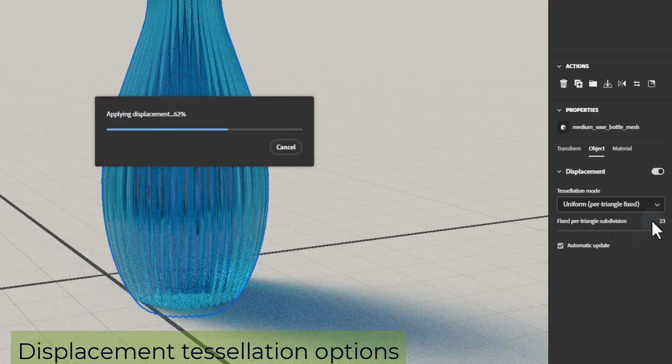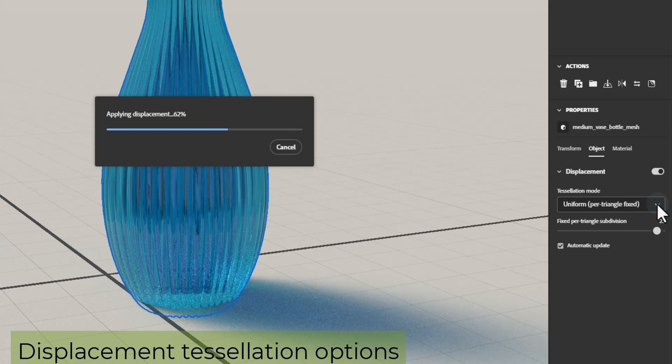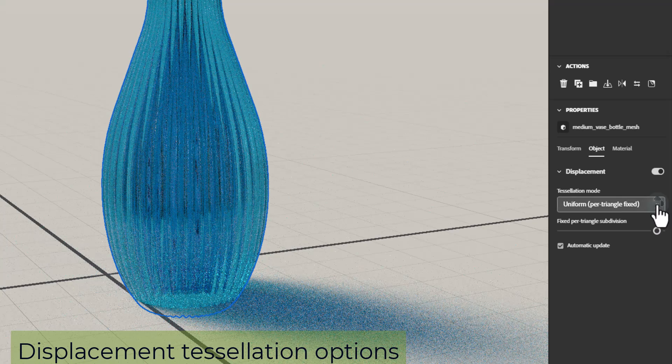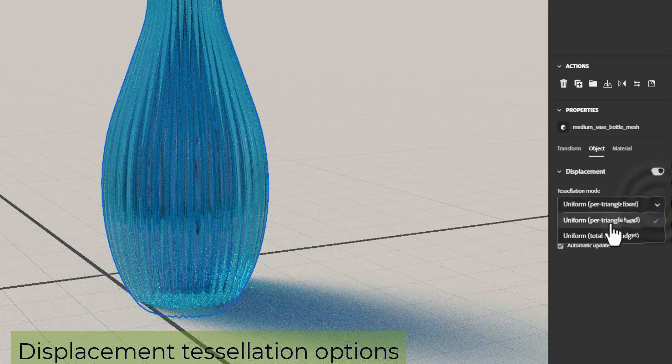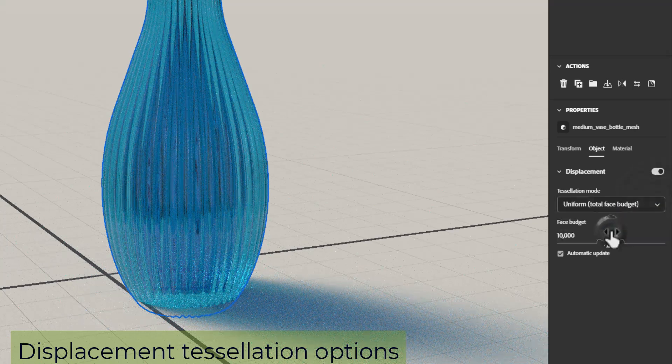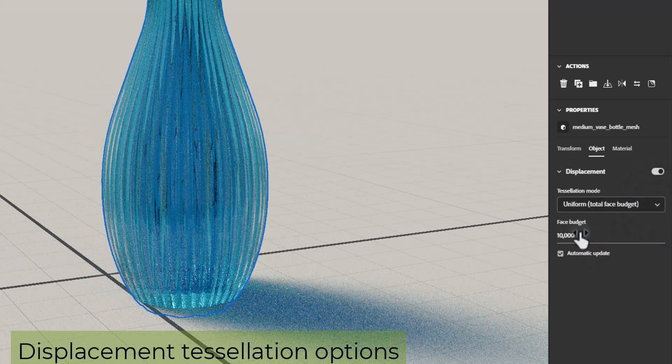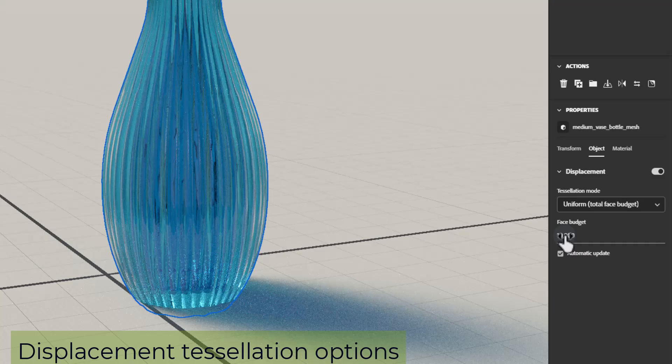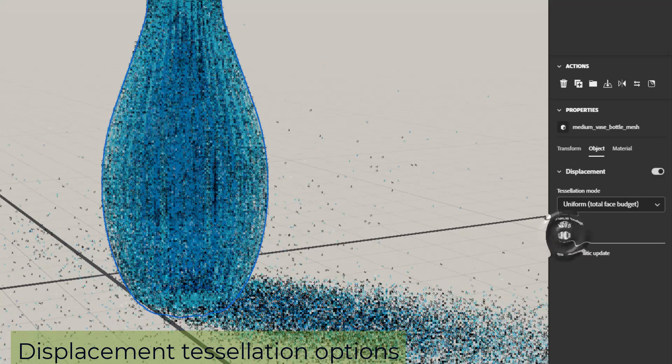Uniform total face budget will also equally divide faces but will stop once a maximum number of faces are created.